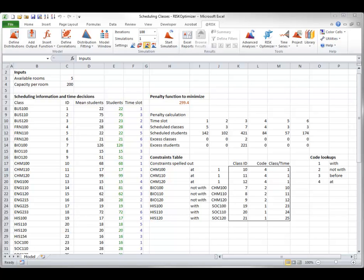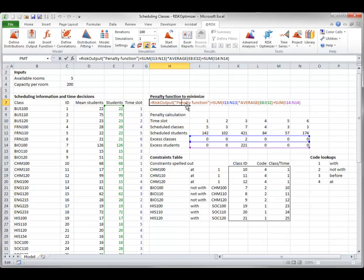The model shown here is an example, and you can learn more about it in the Scheduling Classes with Uncertainty example file. Each adjustable cell in column F indicates which time slot to assign to each class, and the objective is to minimize a penalty function. A combination of the number of excess classes that can't fit in available rooms, and excess students that can't be accommodated in the classrooms.